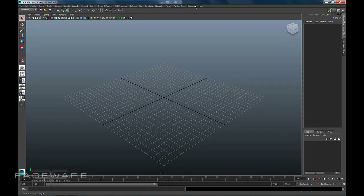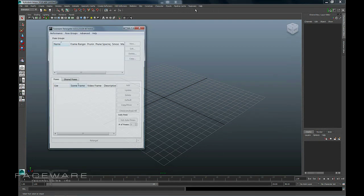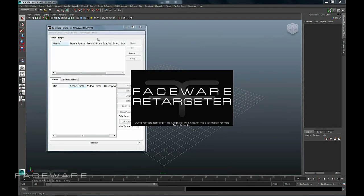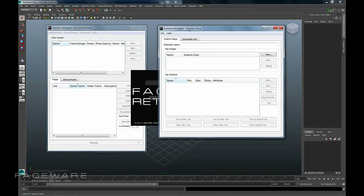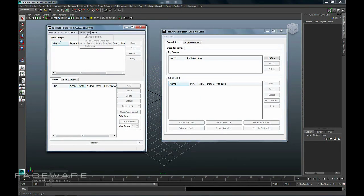And now you'll have the Faceware menu here, where you can load up Retargeter, as well as the Character Setup tool from under the Advanced menu.